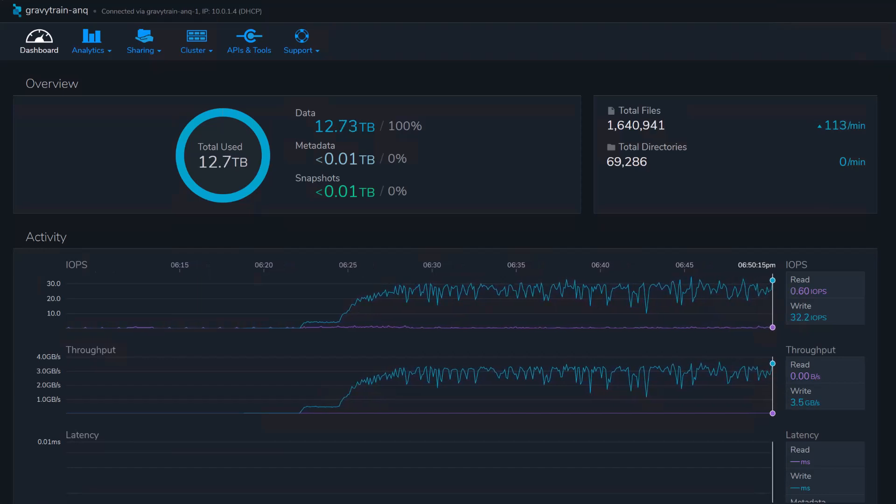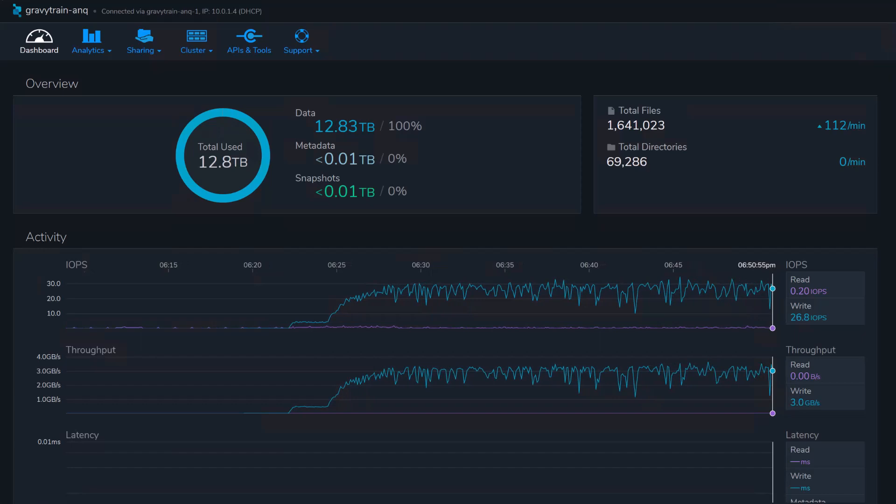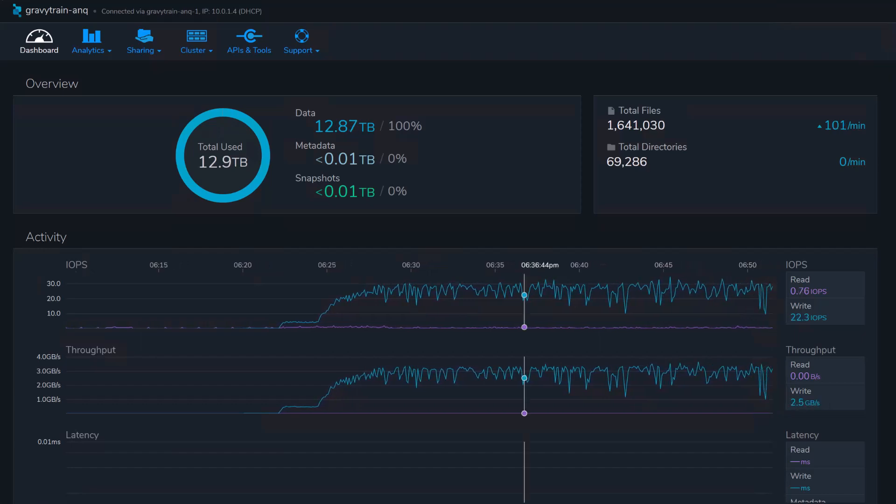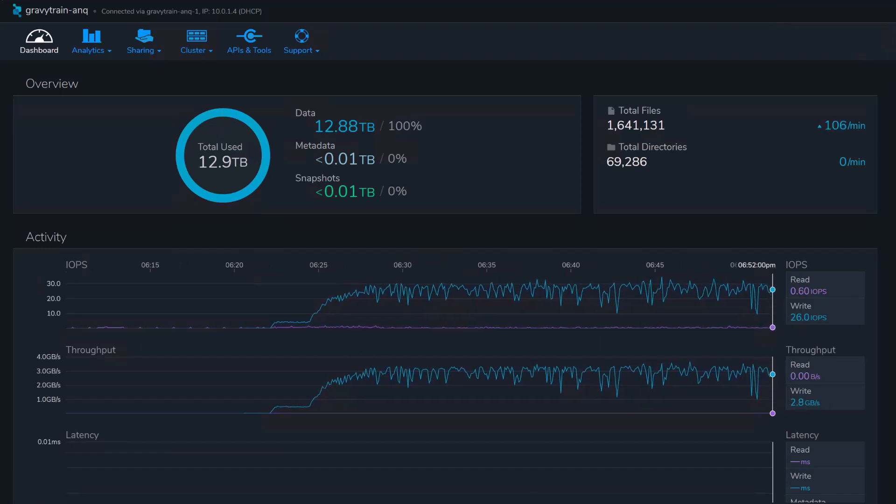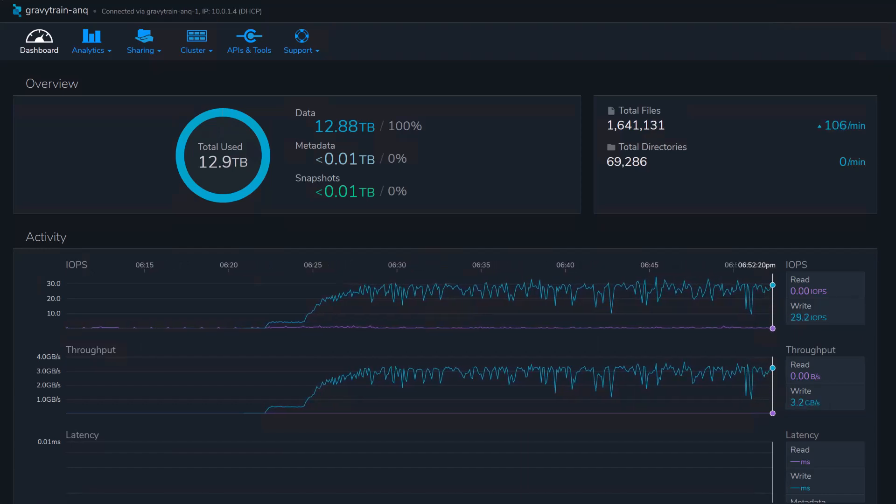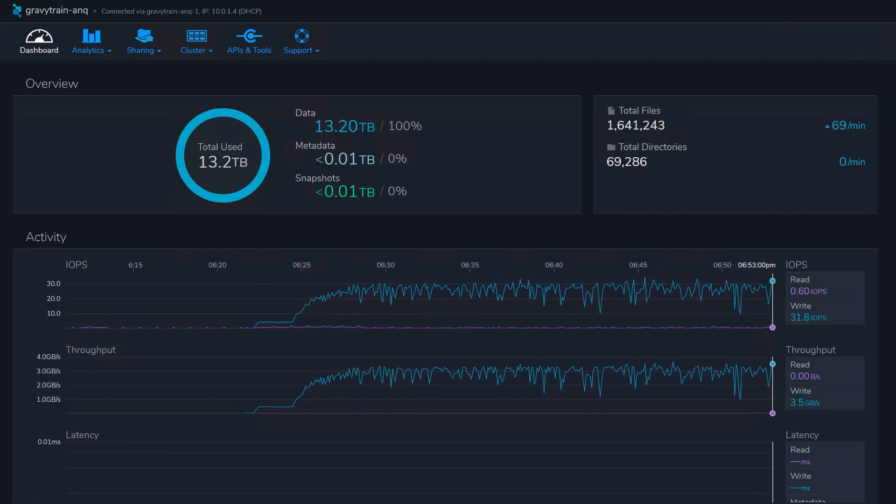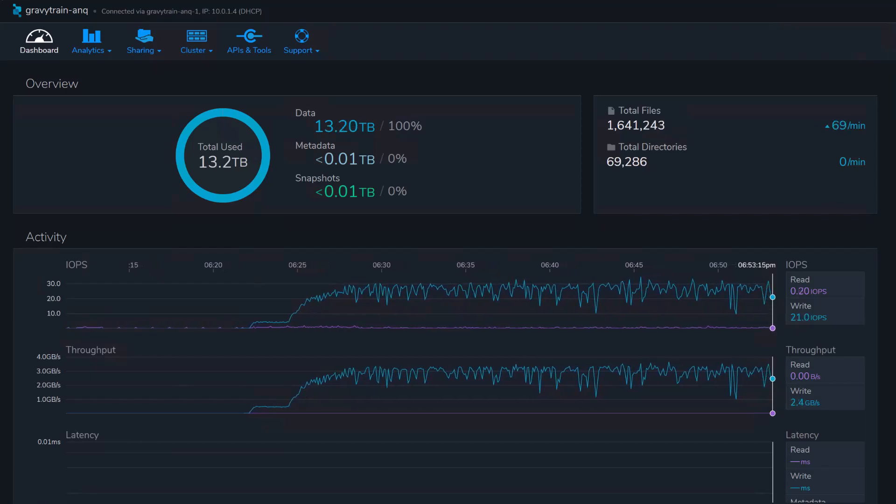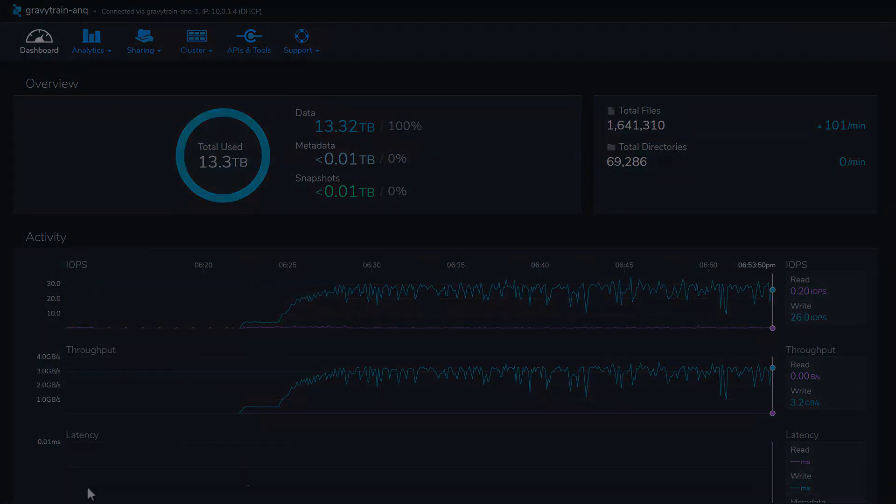While your ANQ subscription includes one gigabyte per second of sustained throughput, the service automatically adds burst capability as your workload demands. Your Azure native Cumulo service can reach whatever level of throughput you need.